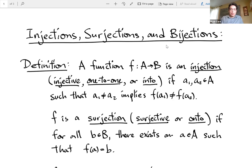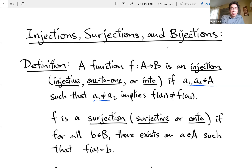So injections, surjections, and bijections — let's start with their definitions. A function f is an injection, or using it as an adjective, an injective function. Other words that mean the same thing are one-to-one function or into function. This basically means that as long as you take two elements in the domain that are distinct, then the output will also be distinct. The idea of injection is that if the inputs are different, the outputs are also different.